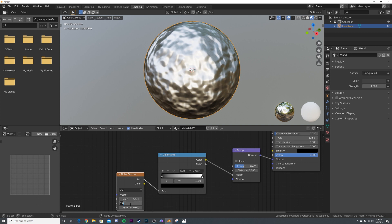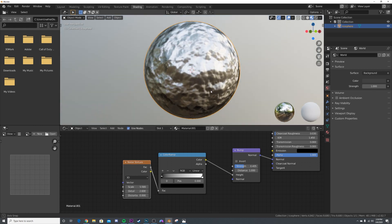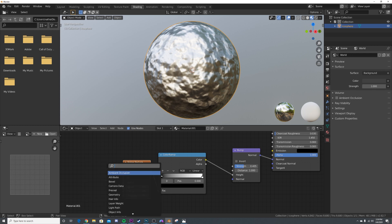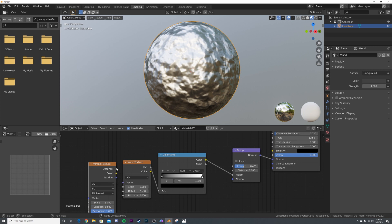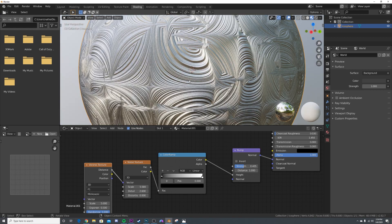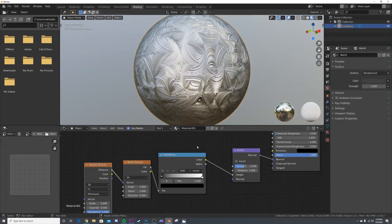Now let's add in a Voronoi texture. Keep it right here and change it to Minkowski, and plug the distance into the vector. Now we get this crazy ornamental looking thing. What we're going to do now is take the Color Ramp and crunch it in like this, just like that.